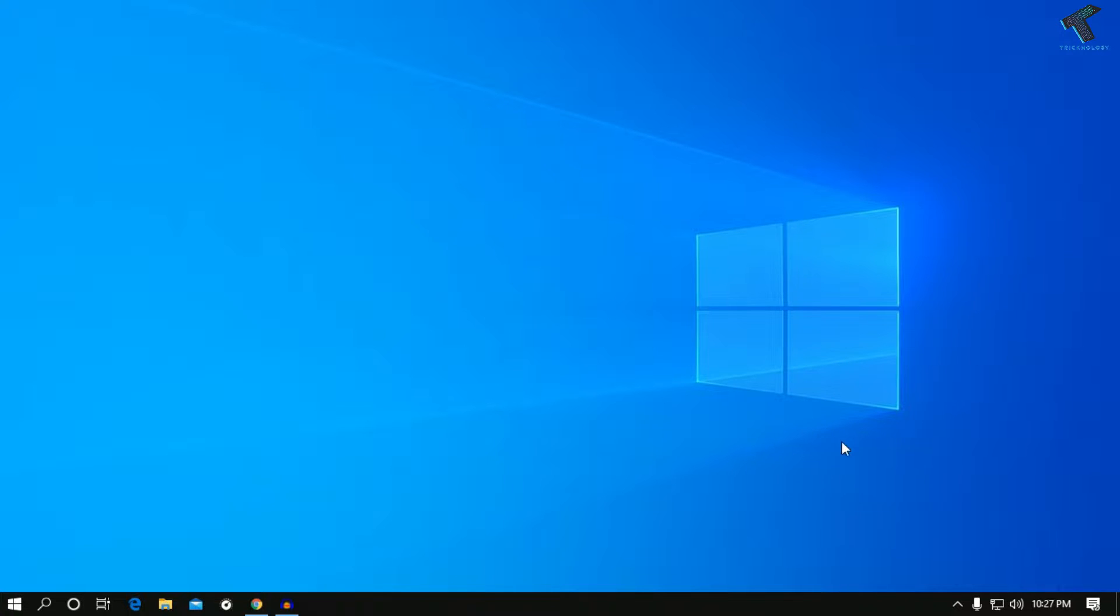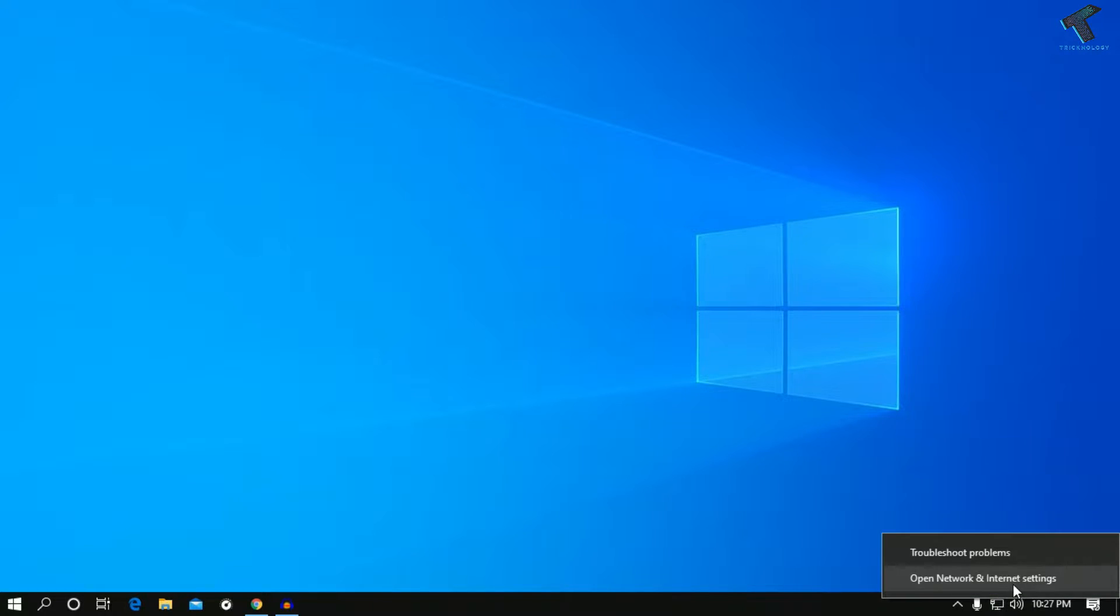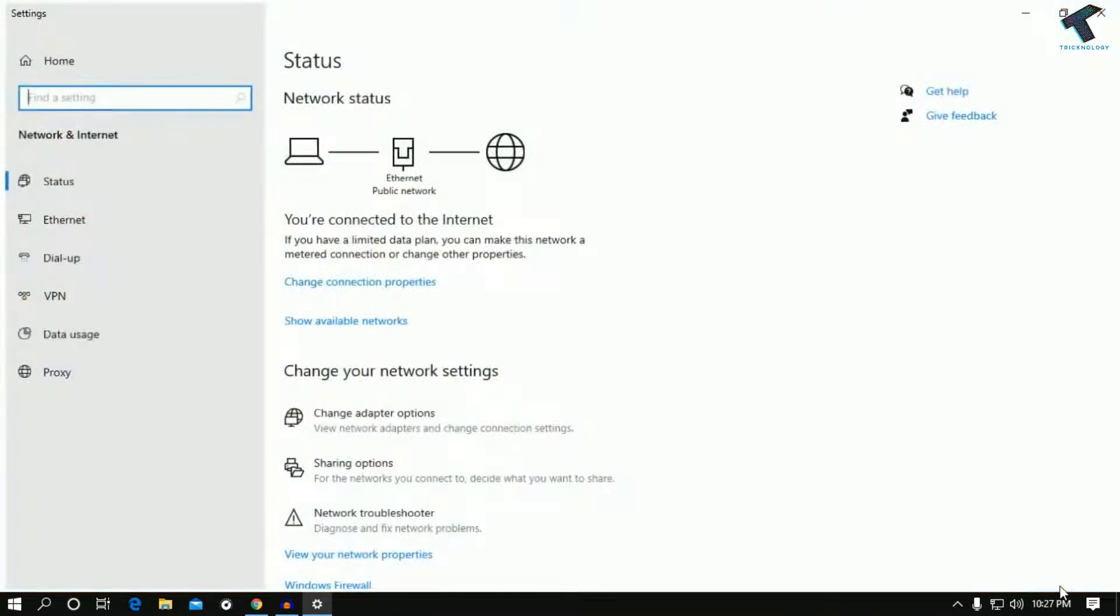First of all, you need to right-click on your network internet access which is showing on your right side corner here. Right-click over there and go to open network and internet settings.